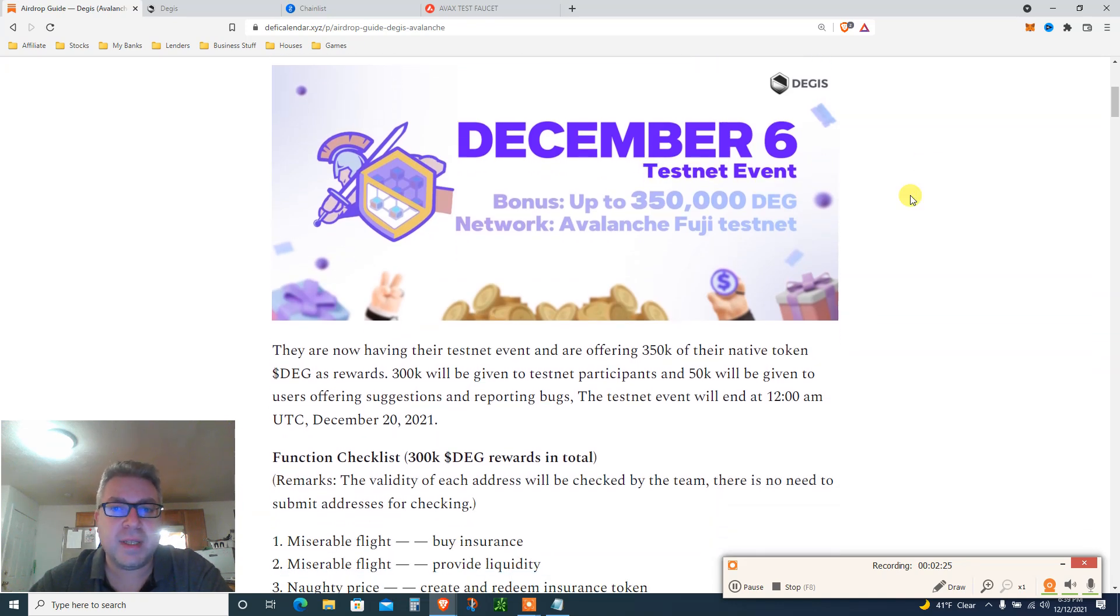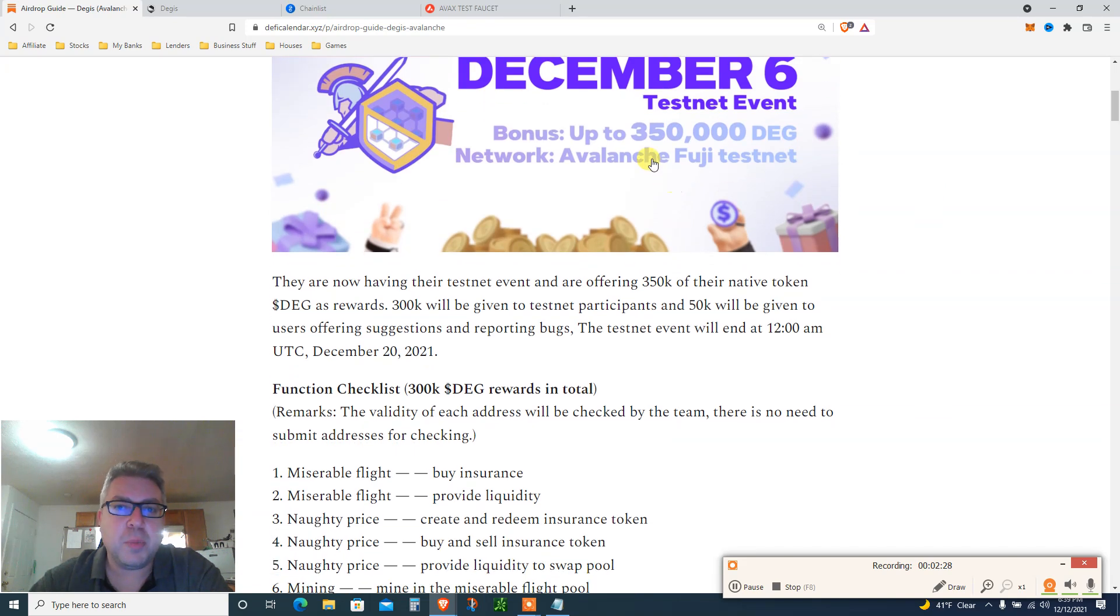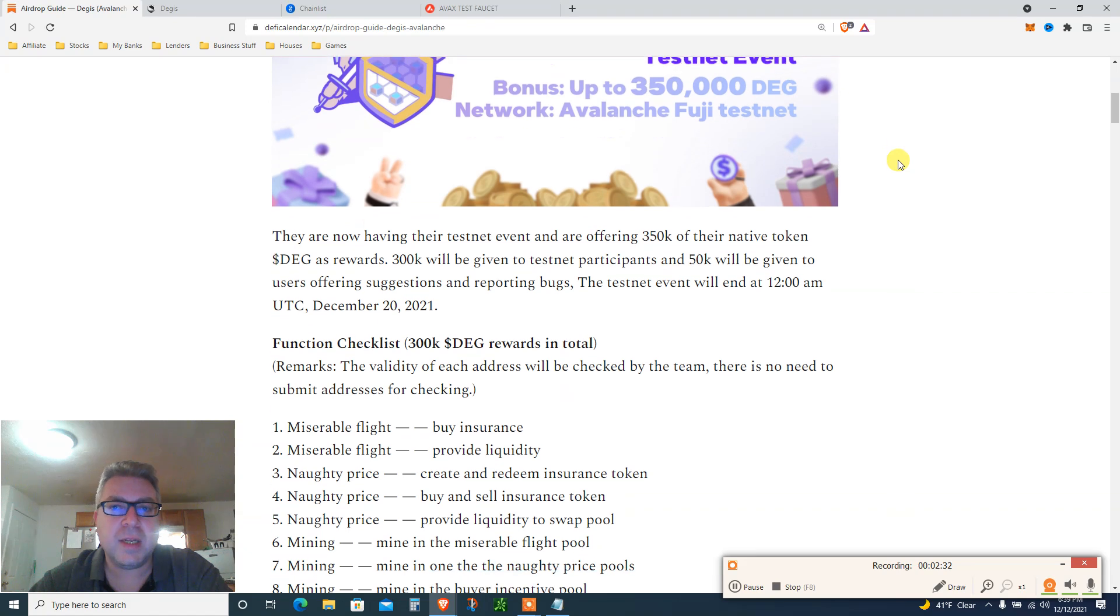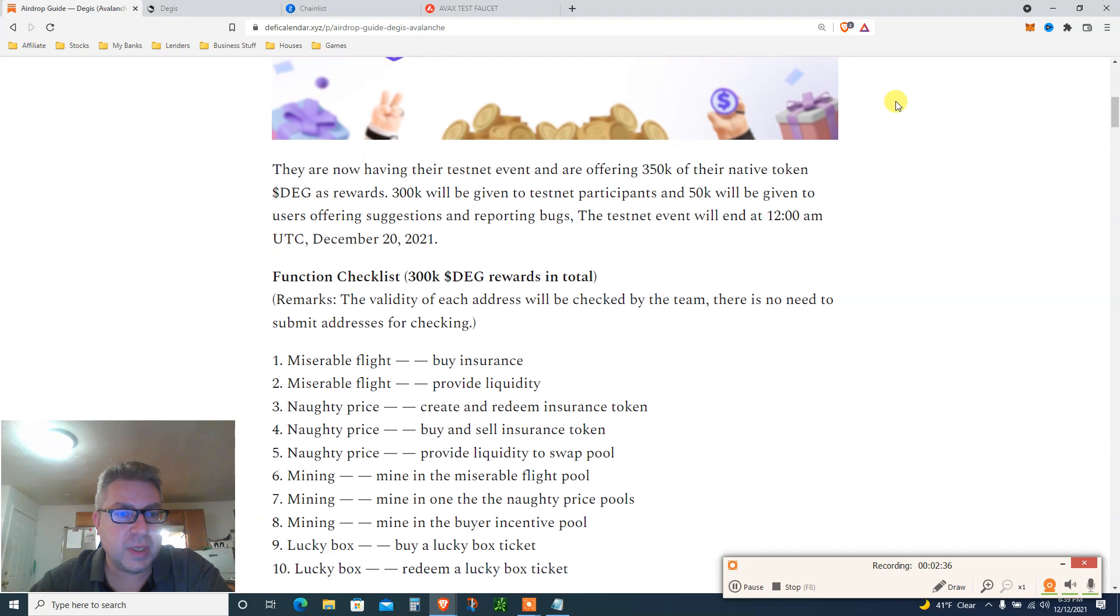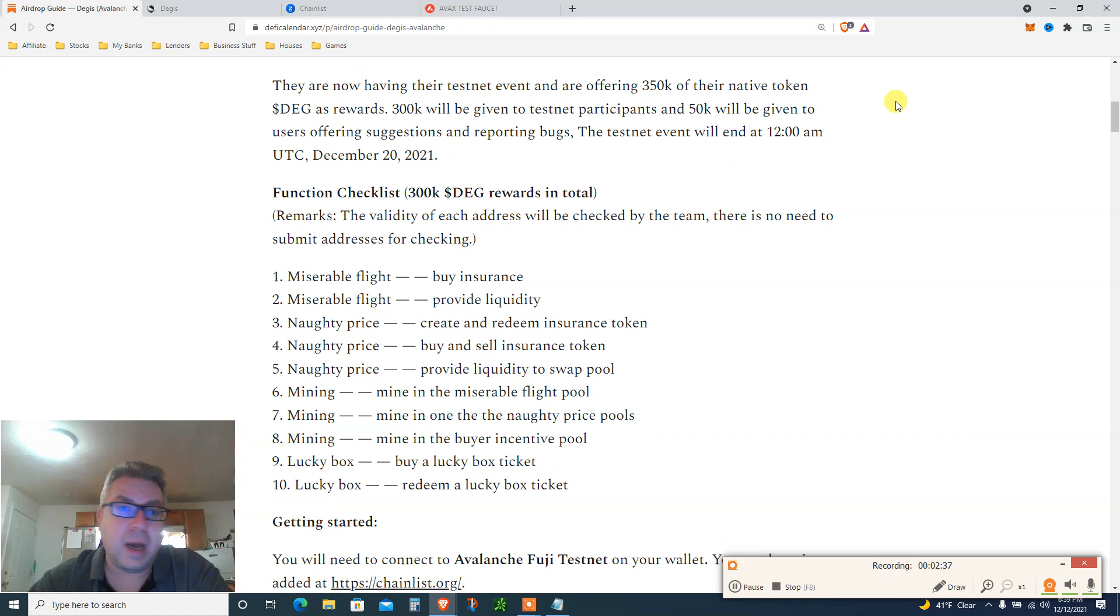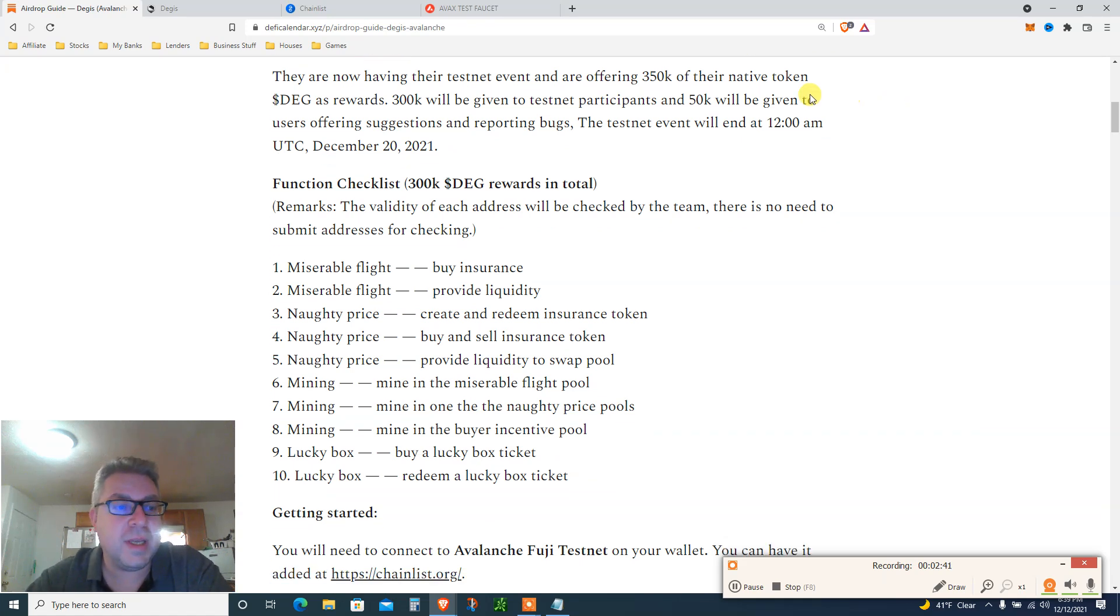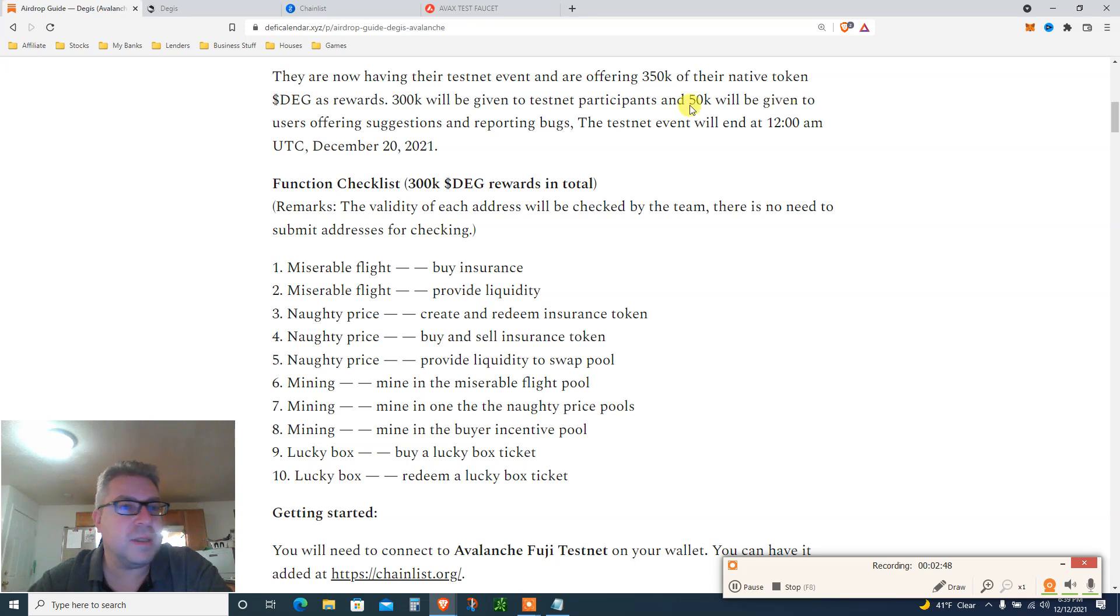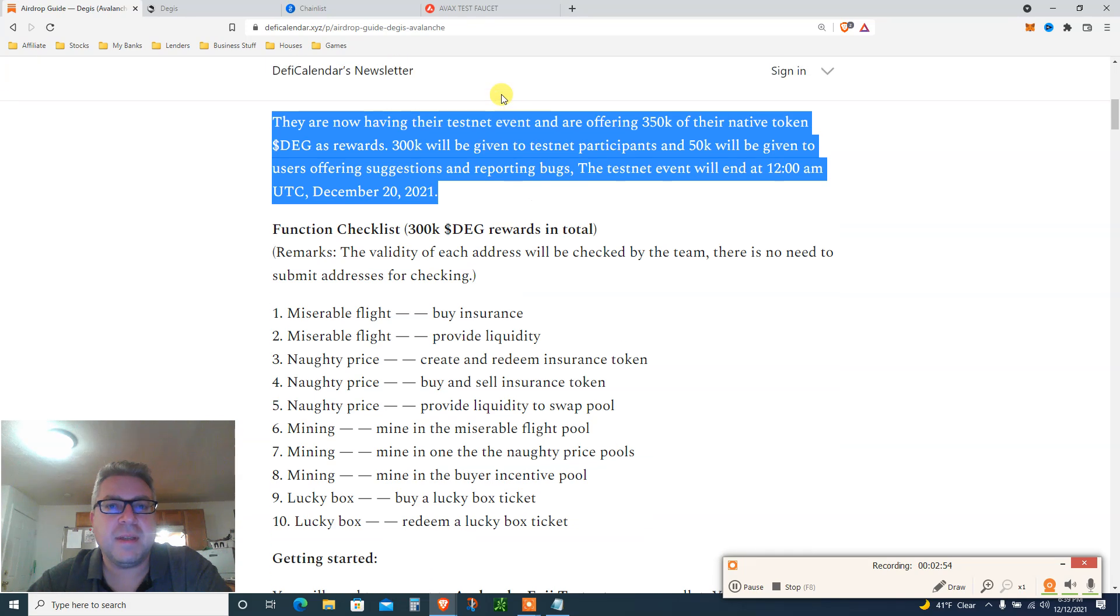They offer insurance for real life flight delays as well as insurance against token price drops. Testnet event December 6, a few days ago started. Up to $350,000 DEG, that's the coin. Network Avalanche Fuji testnet is a step by step. I don't know how I found it, but yeah I'm gonna keep digging the internet.